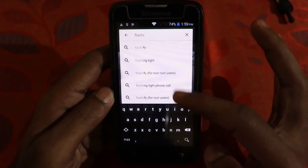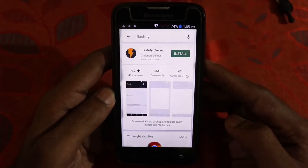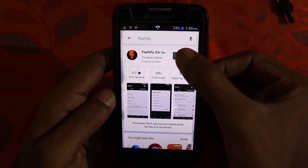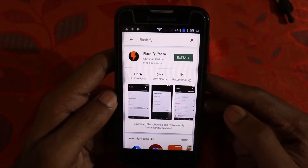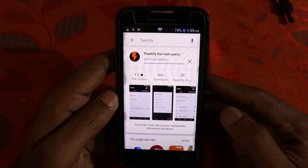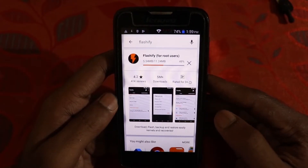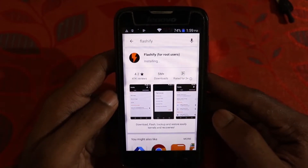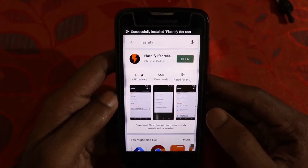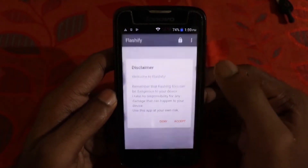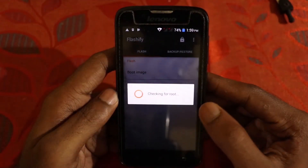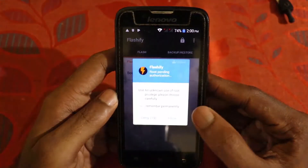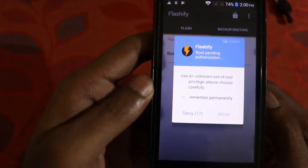Now we are going to install TWRP. Go to the Play Store and search for Flashify. Click on Install and accept the permissions — that should start downloading. Note that this app is for rooted devices only, which is why you needed to root your phone first. Click on Open, then click Accept. It will check for root — grant the root permission by clicking Allow.